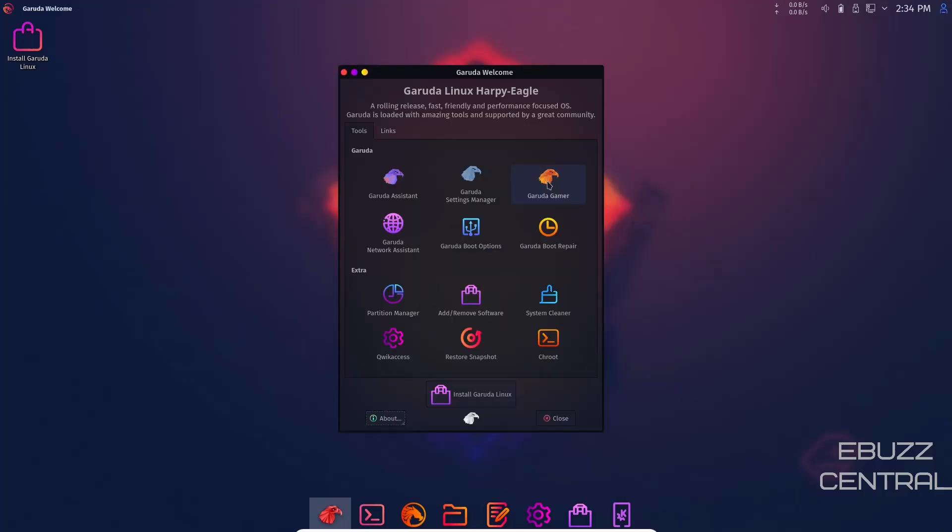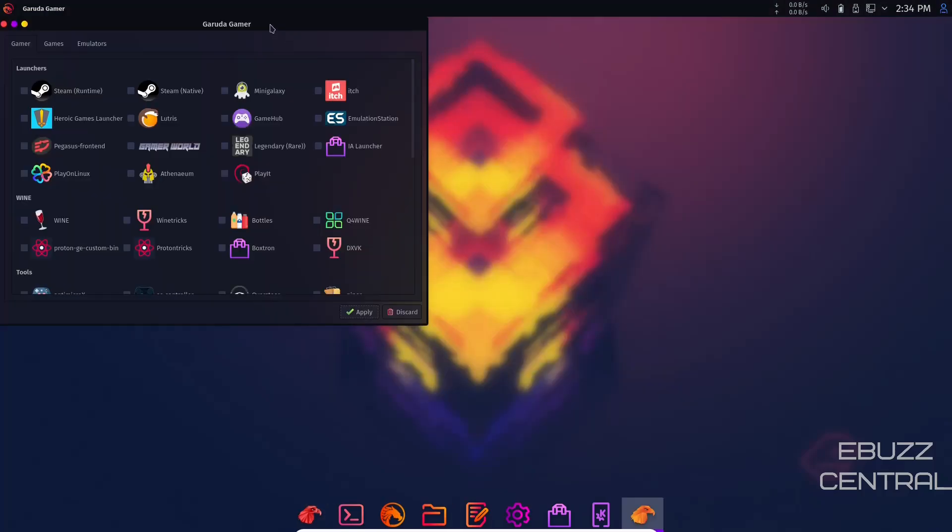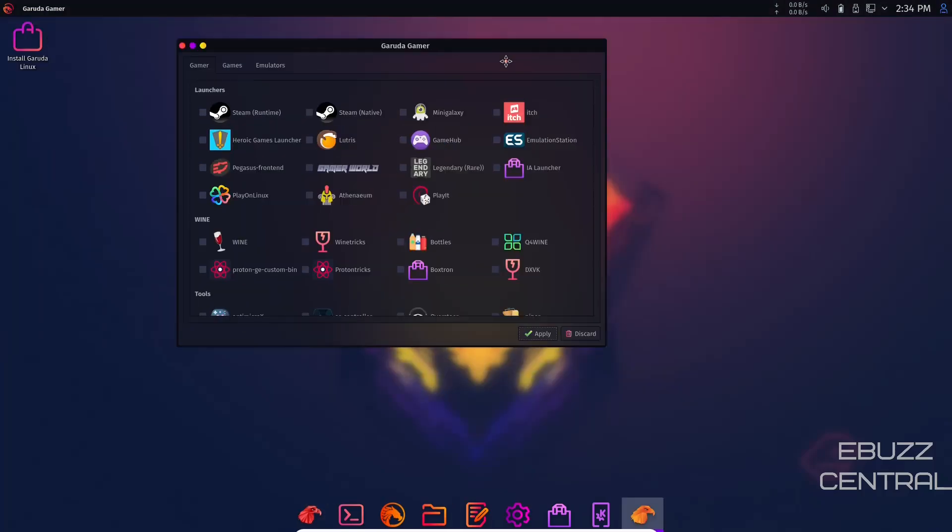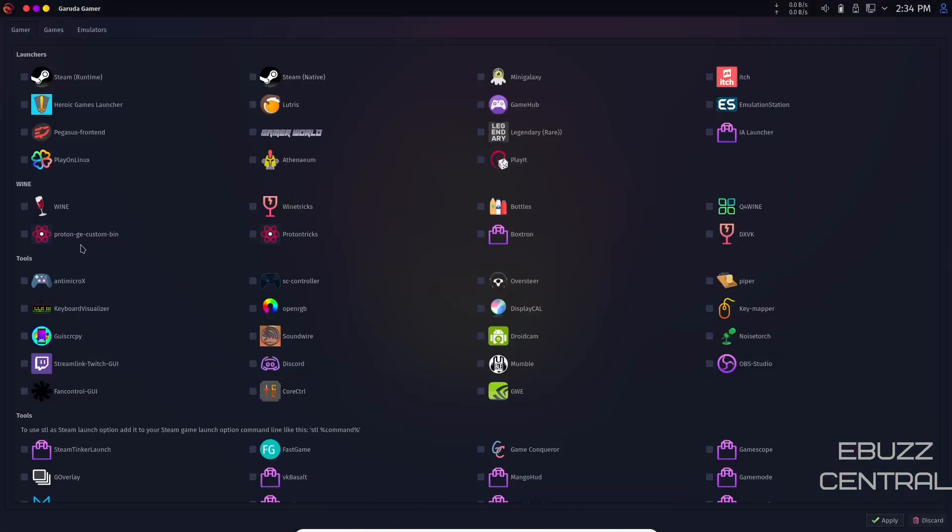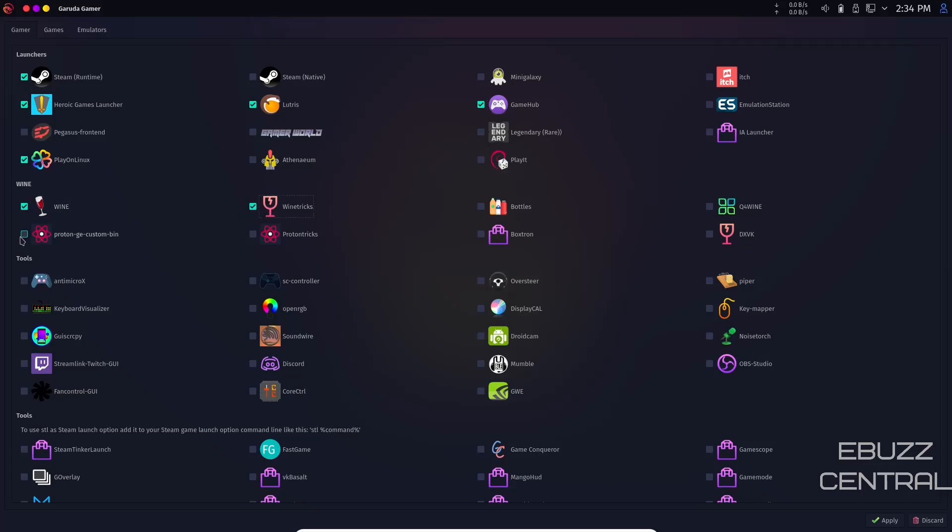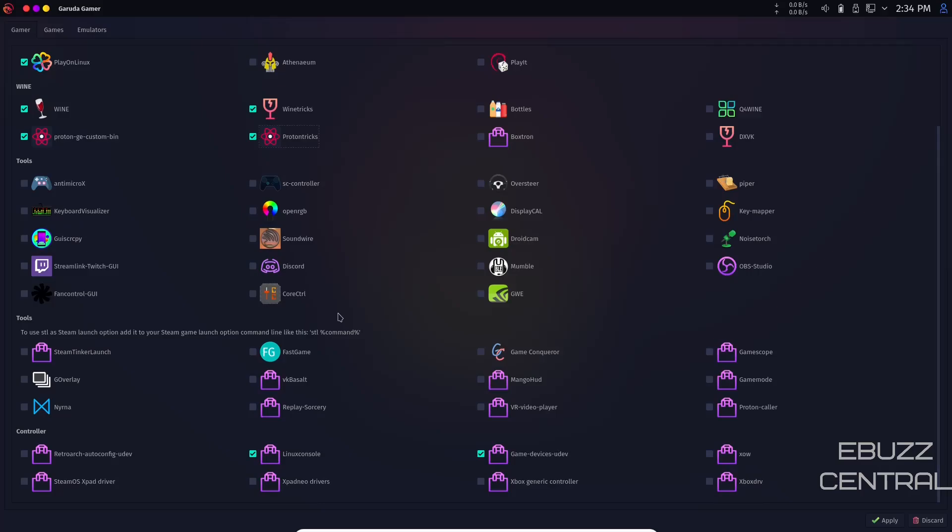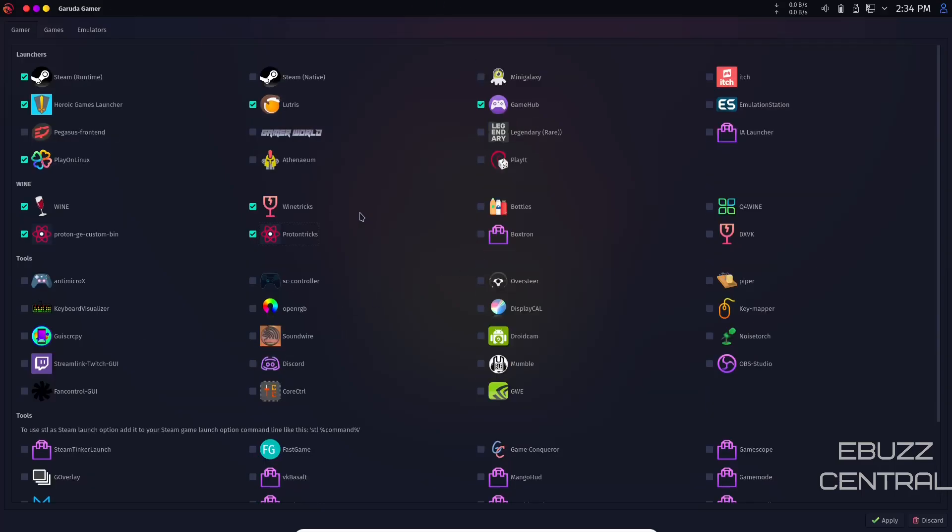Then you've got Garuda Gamer which is pretty interesting. You can install launchers with the click of a button. You can get Steam, Heroic Games, Play on Linux, Lutris, Game Hub, Wine and Wine Tricks, Proton, Proton Tricks. Just go through here, select everything you want. Once you have everything selected, come down here, click Apply, and it will install all the stuff you selected. Then you can do some gaming on Linux.